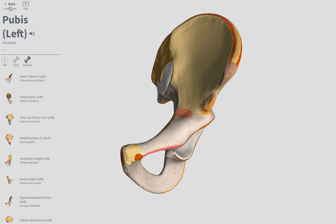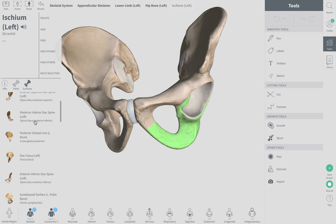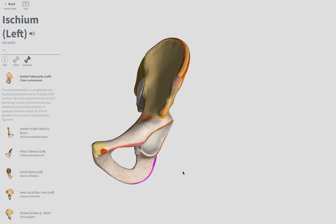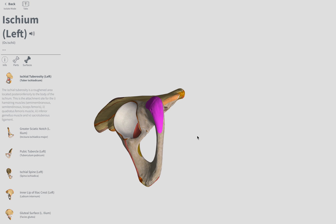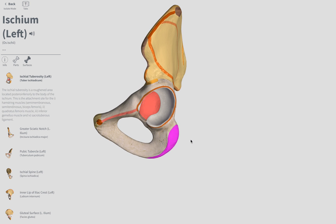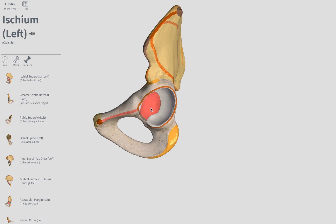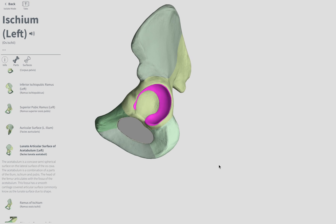Now the ischium. Now the ischial tuberosity — that's going to be a larger surface. Here's our anterior view, you can see it run along there. Posterior view. Let's go inferior — that's probably our best view. So here's our inferior aspect, anterior is here, posterior is here, and this is our ischial tuberosity. The acetabulum is going to be this entire area in here where the femur will articulate. That's our acetabulum.